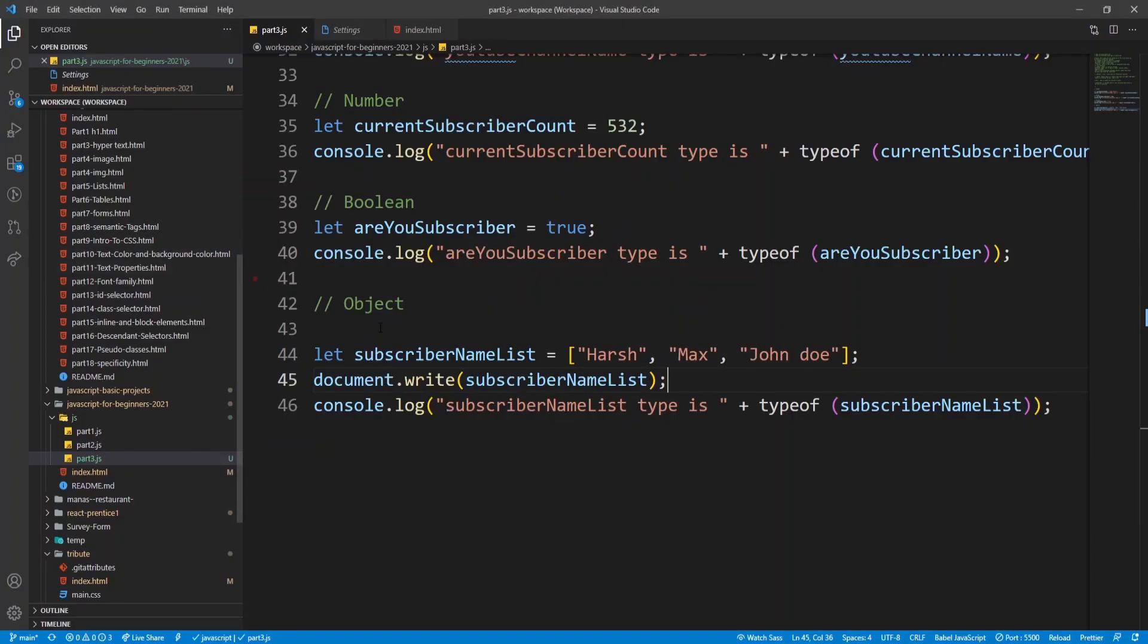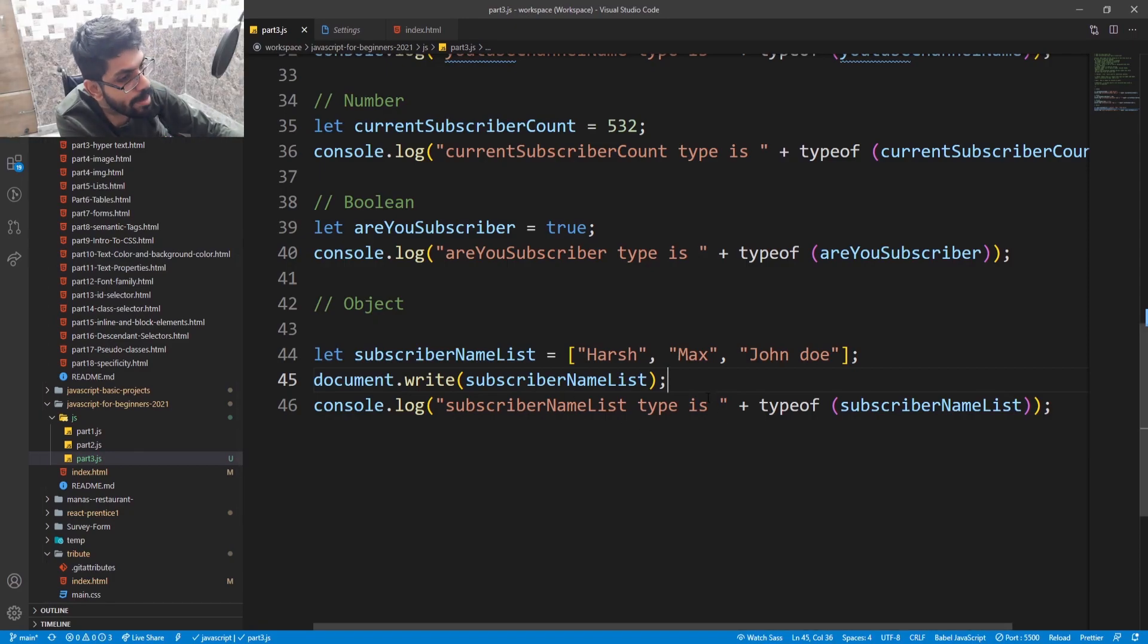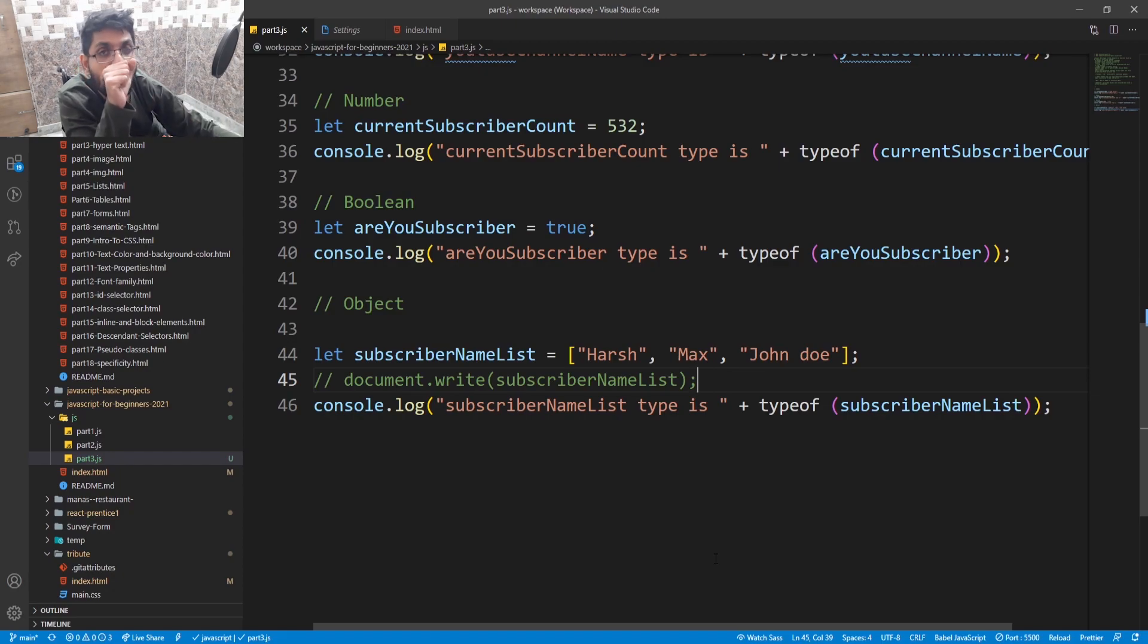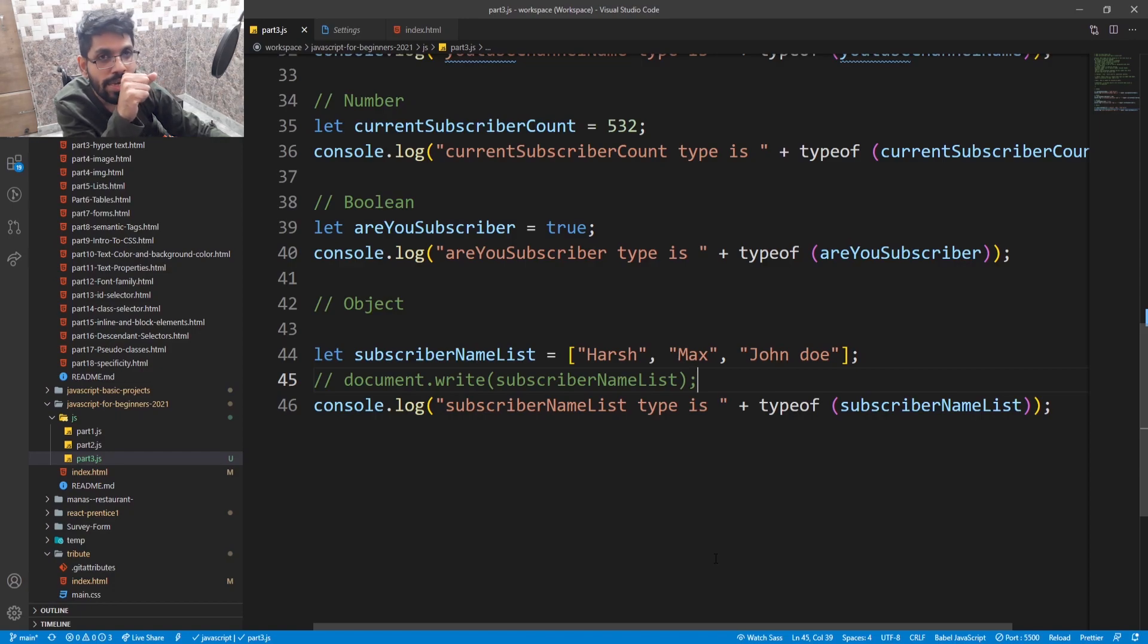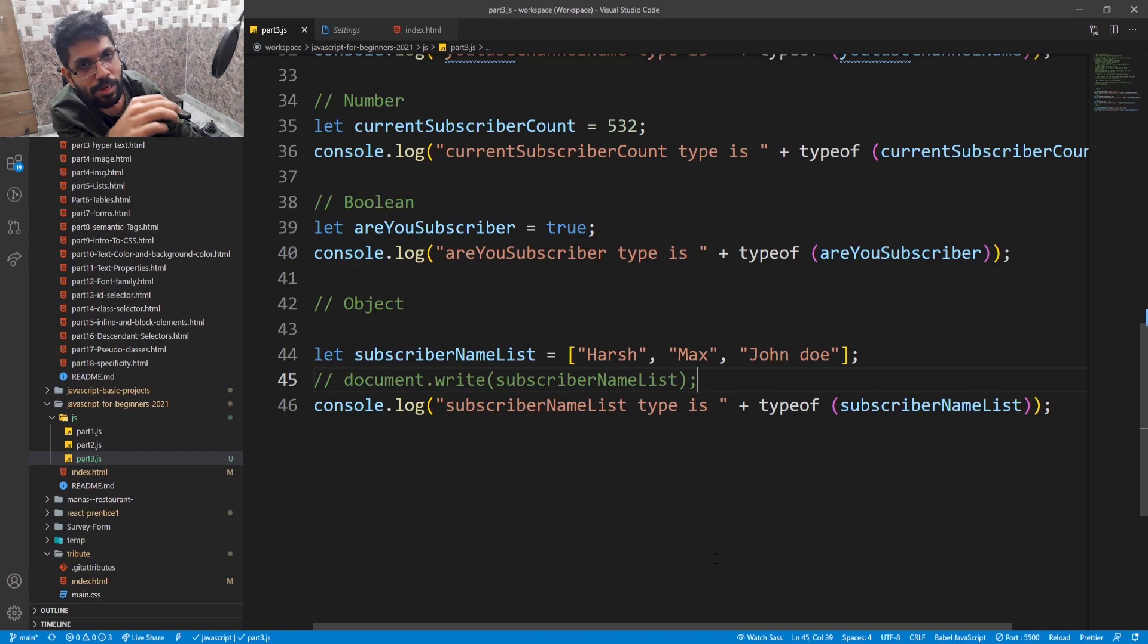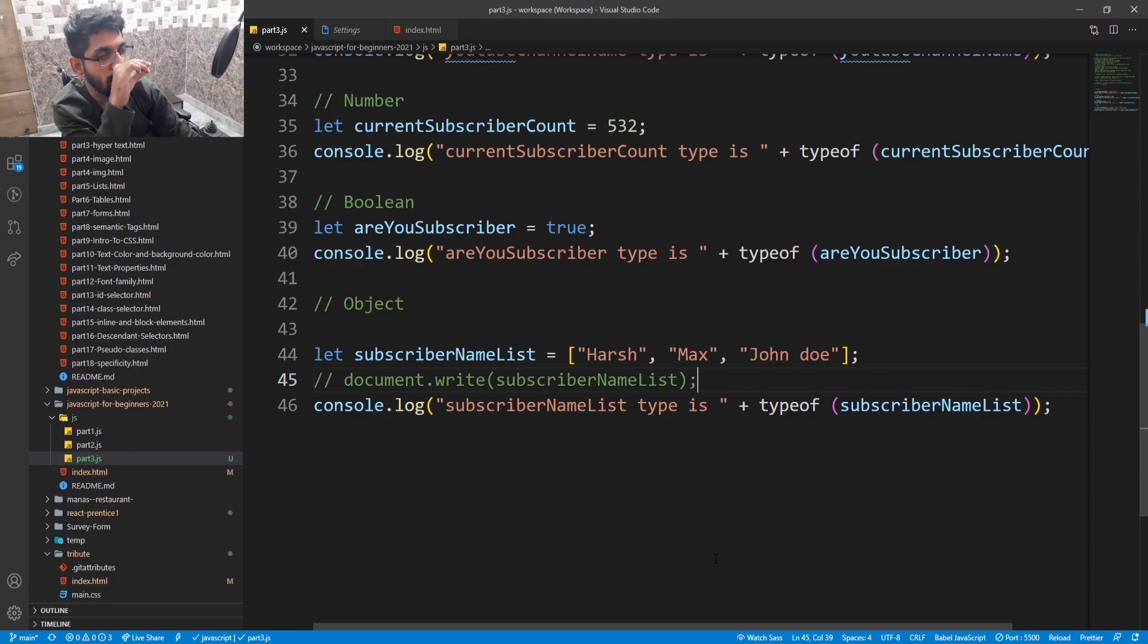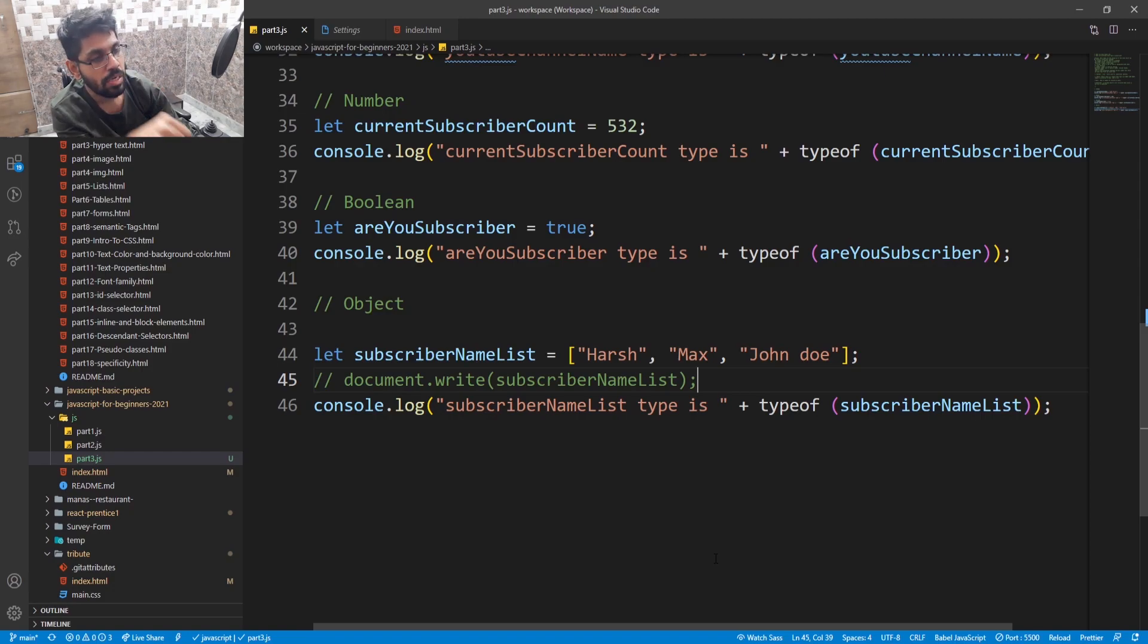Next data type is null. Let me comment it out. The value of null is always null. We cannot assign any value because null is empty. If we give any value to null, it's not null. So the value of null is null, but the data type of null is object. Let me show you.